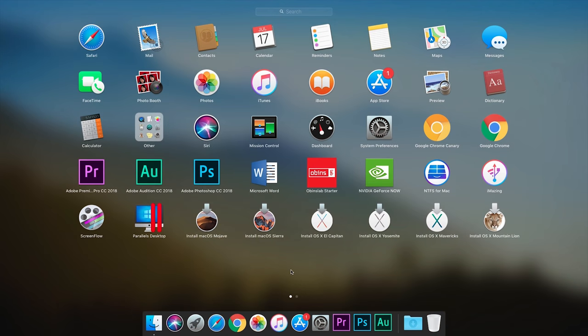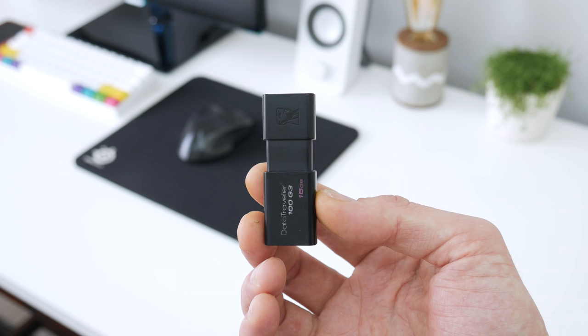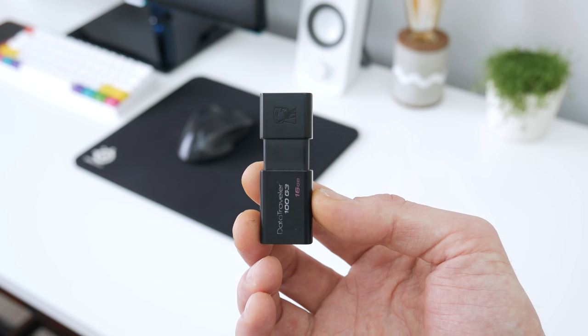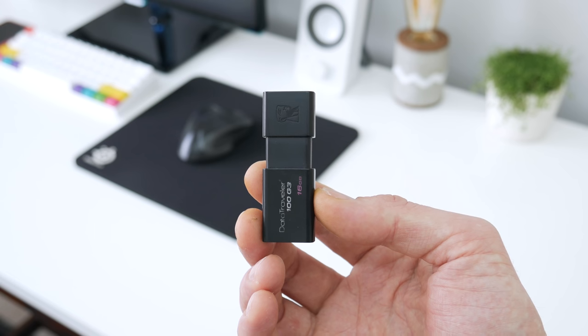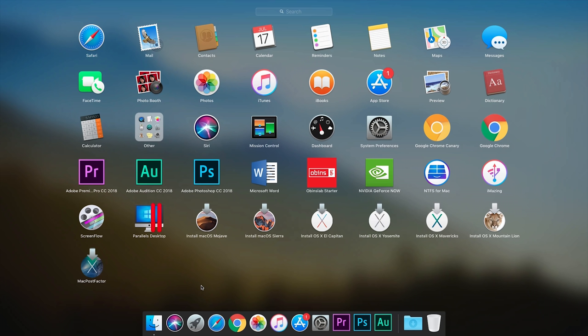To create the USB installer, basically you need access to a Mac. You need to download the macOS that you want to install and you need a USB from 8GB or more. Also, you will need to download the Mac Post Factor tool.